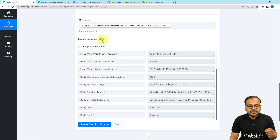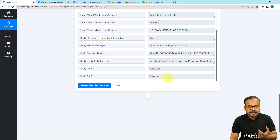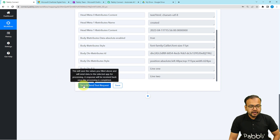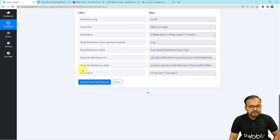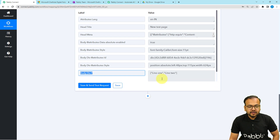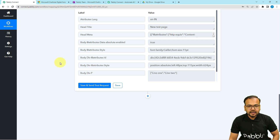To fix this, I'm going to toggle the simple response button to off, then click save and send test request again so we can get all of the lines in an array. Now we receive only one label 'body div p', and here is an array where we got both lines as comma-separated values. That's how you can receive your notes in an array.